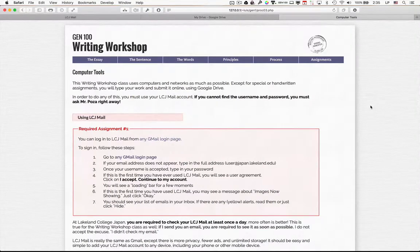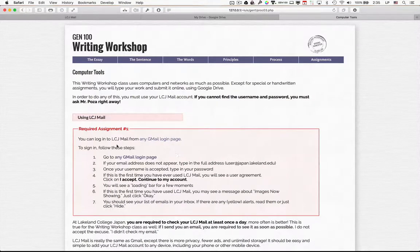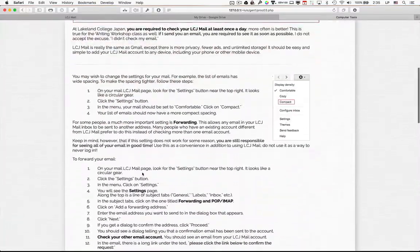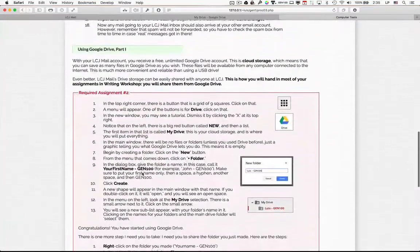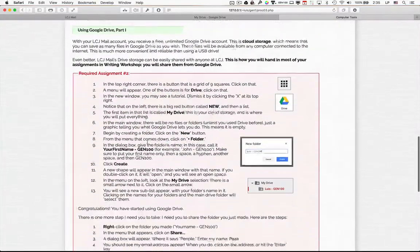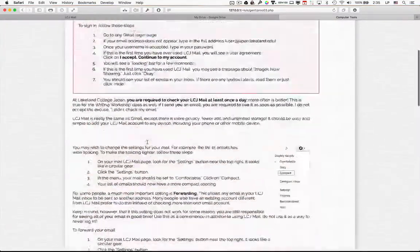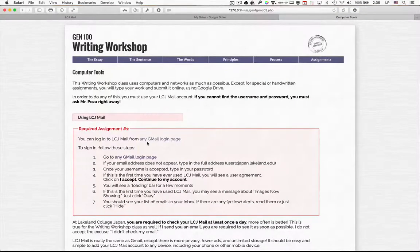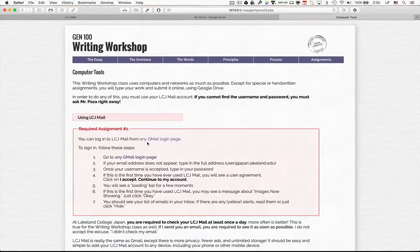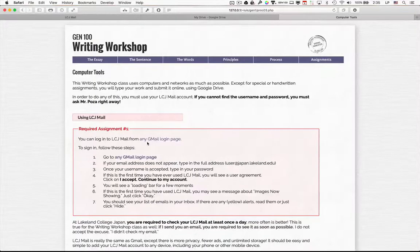Now in this chapter I ask you to do three things: required assignment number one, required assignment number two, and required assignment number three. So I'm going to go through the steps of these three assignments so that you can see what they're like.